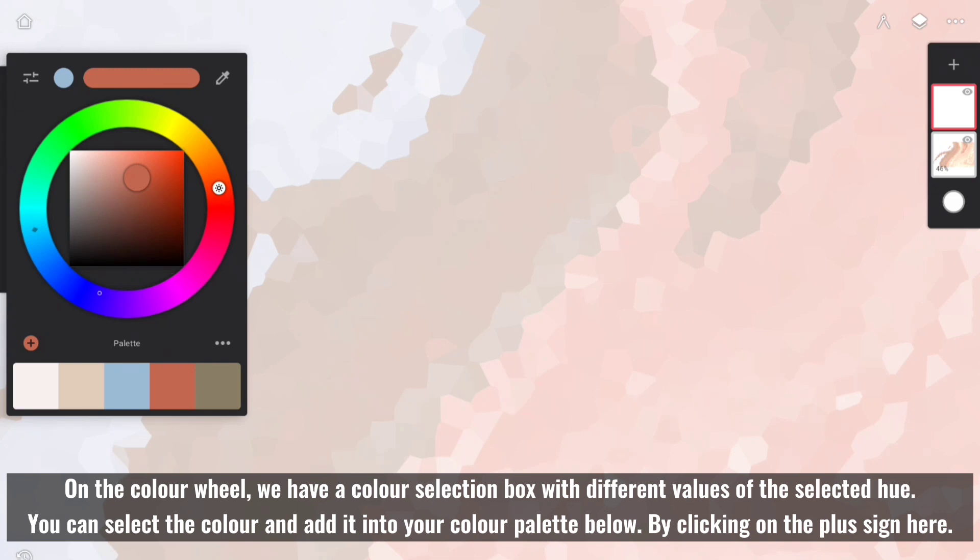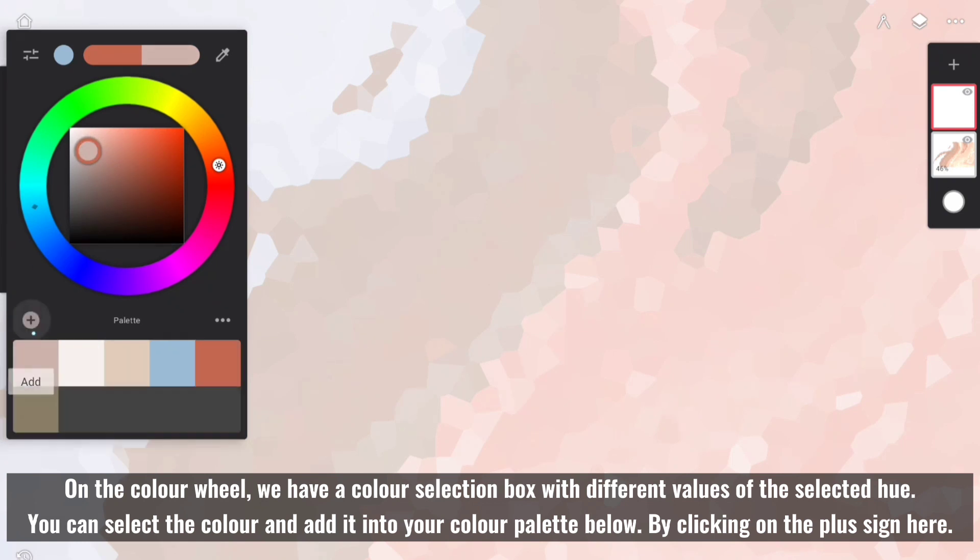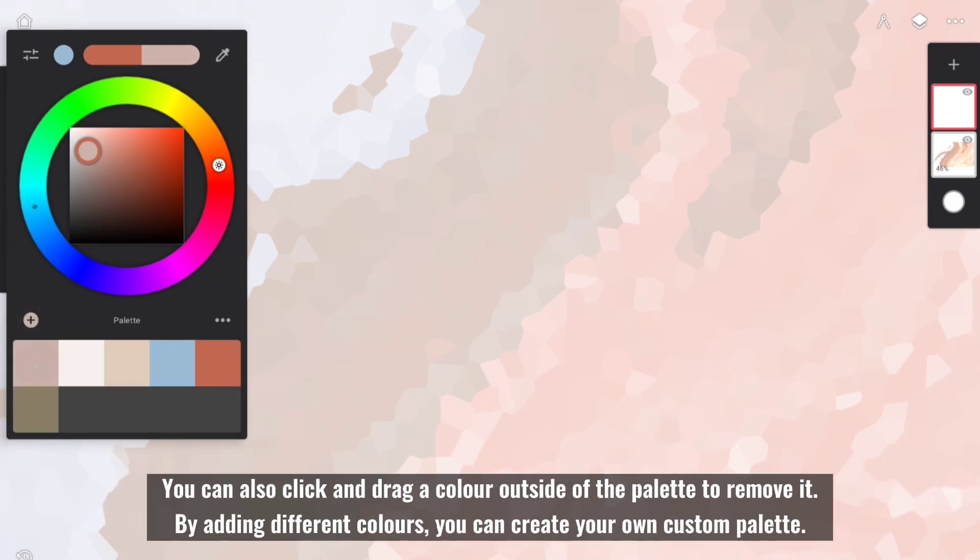On the color wheel, we have a color selection box with different values of the selected hue. You can select the color and add it into your color palette below by clicking on the plus sign. You can also click and drag a color outside of the palette to remove it.